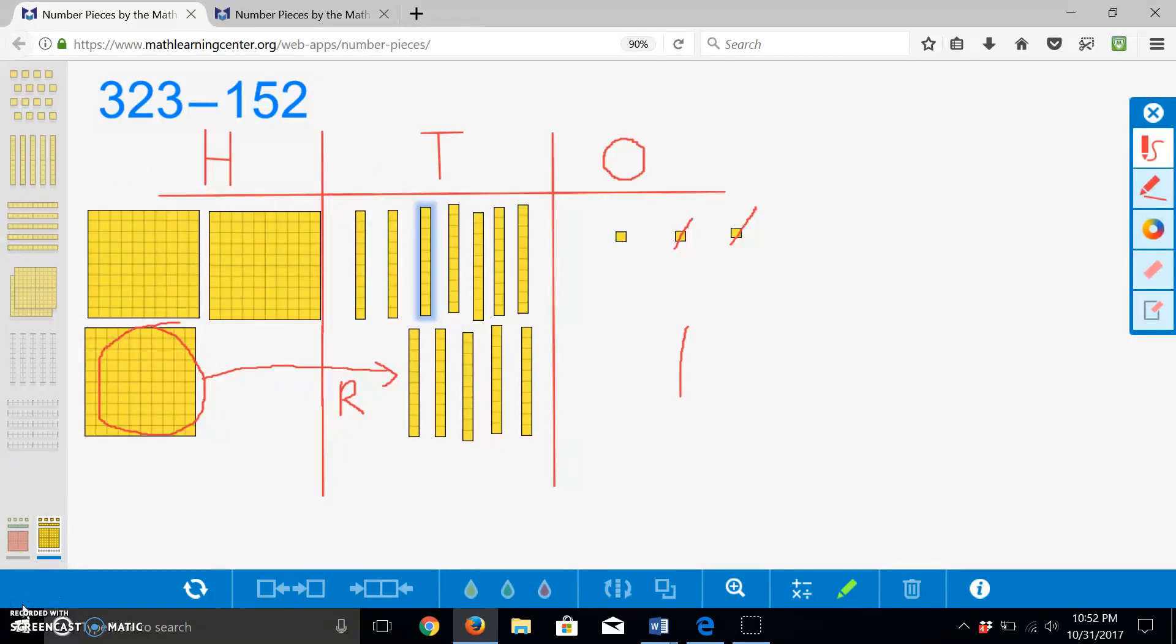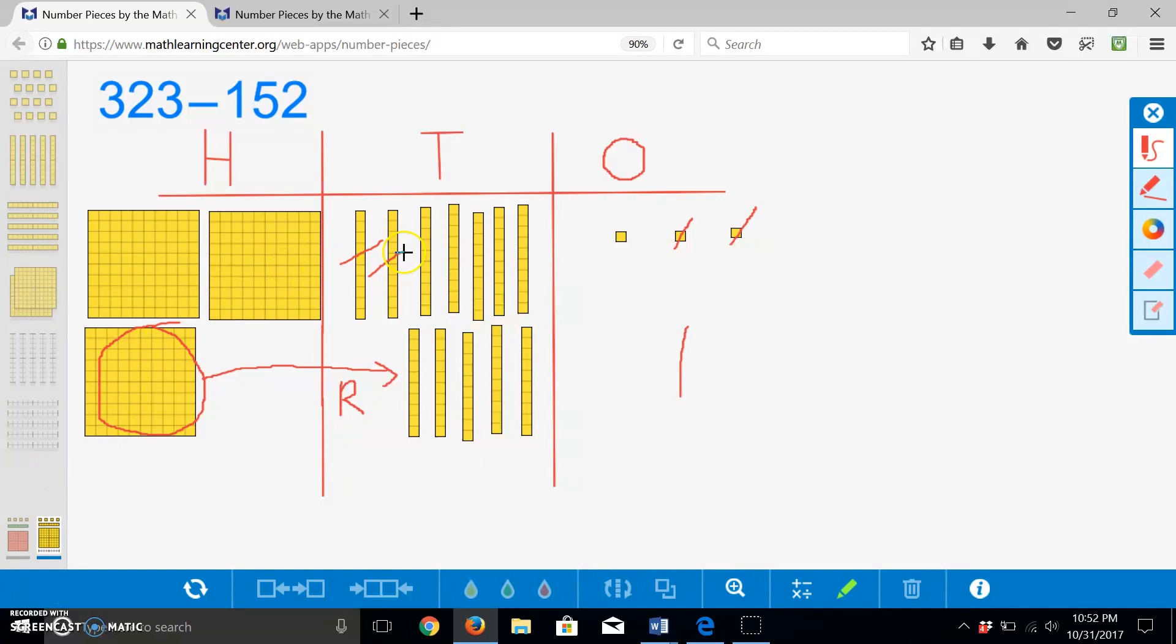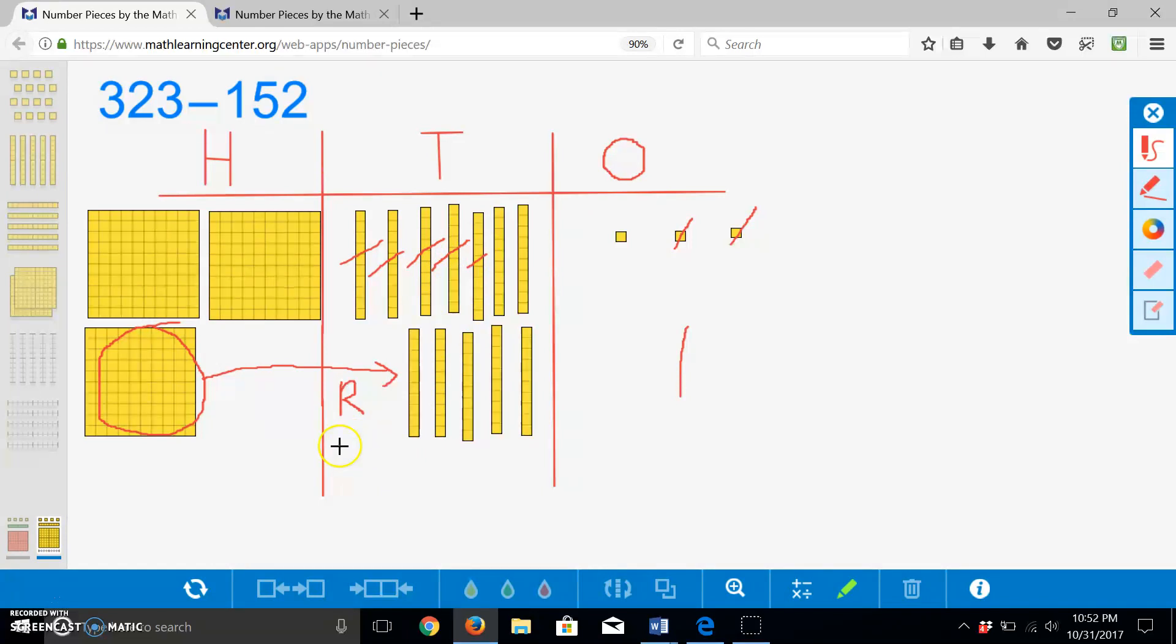Now we have twelve tens, so we can subtract five tens. This leaves us with seven tens, or seventy.